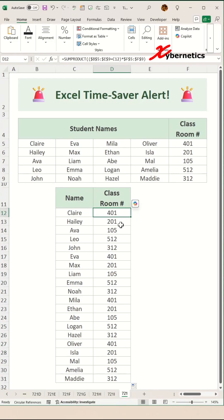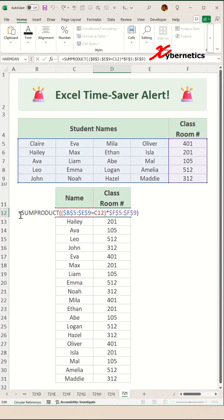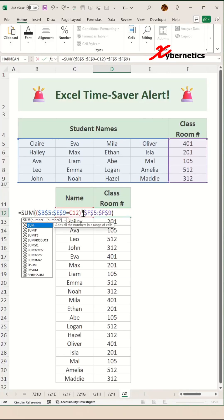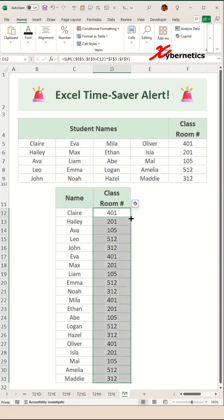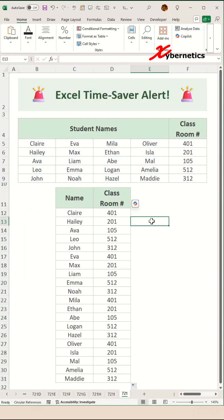Now if you have a legacy system and you do not have this sum product function, no worries. Simply change the sum product into sum function and the formula works perfectly as well.